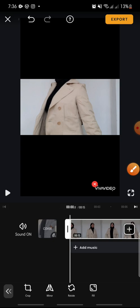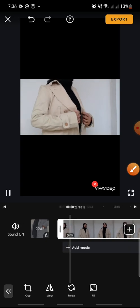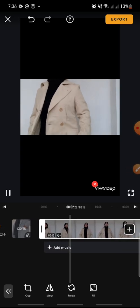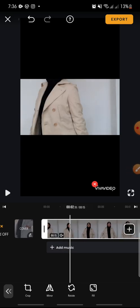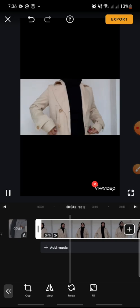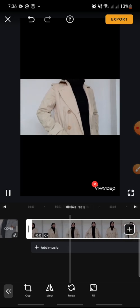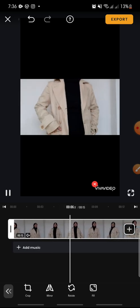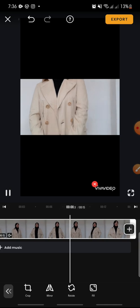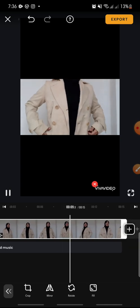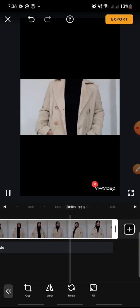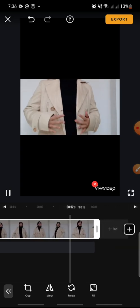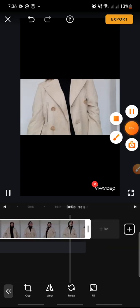And that's how to crop a video on the VivaVideo app. I hope you found this video helpful. If you enjoyed the content, please consider liking, commenting, and subscribing below. Bye-bye!